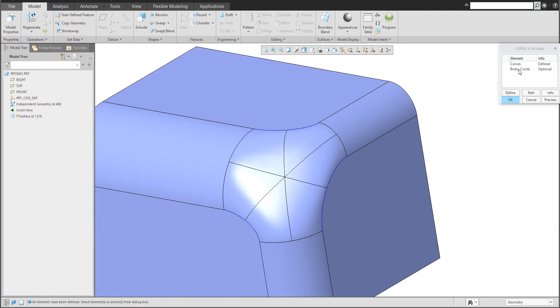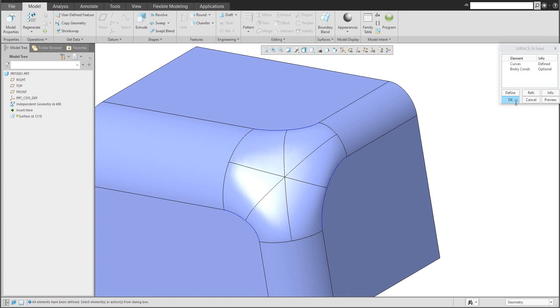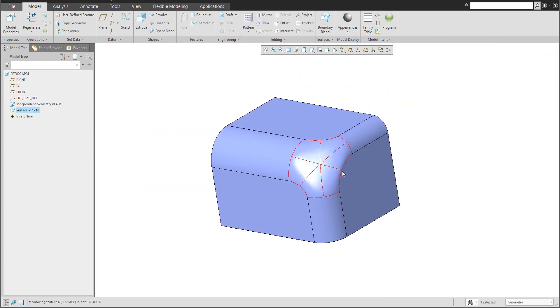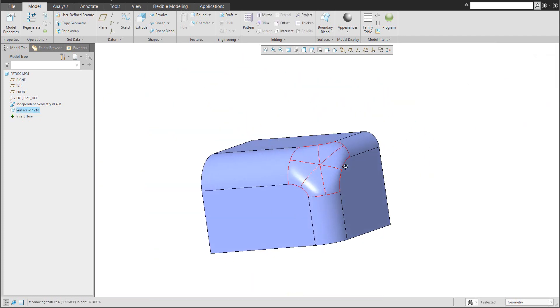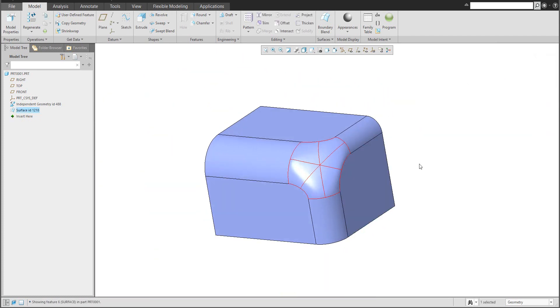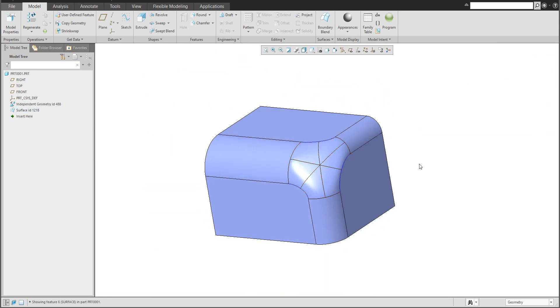If you use the boundary condition, you can specify the tangency. That was a really quick example of how to do it.